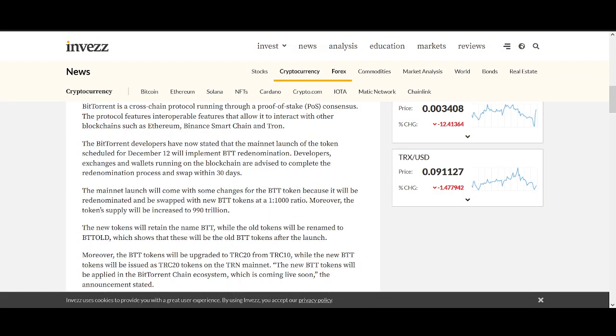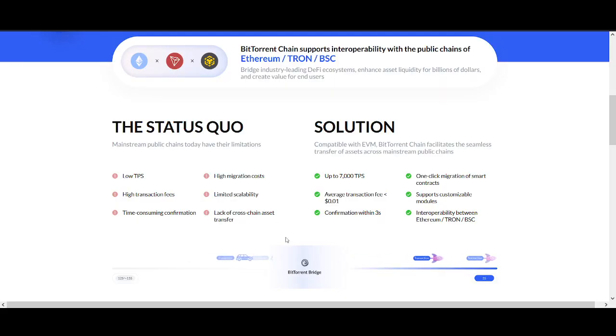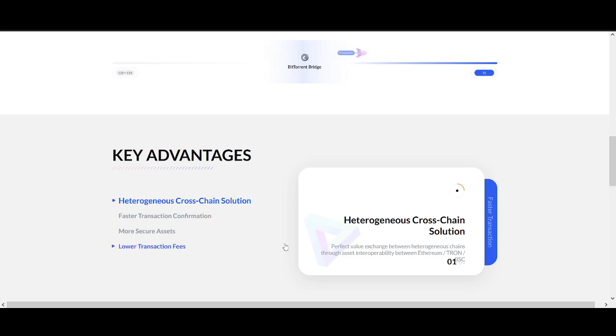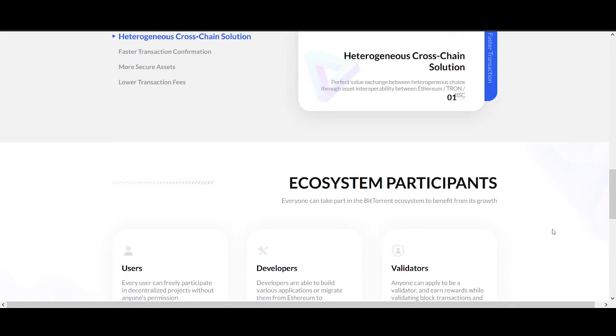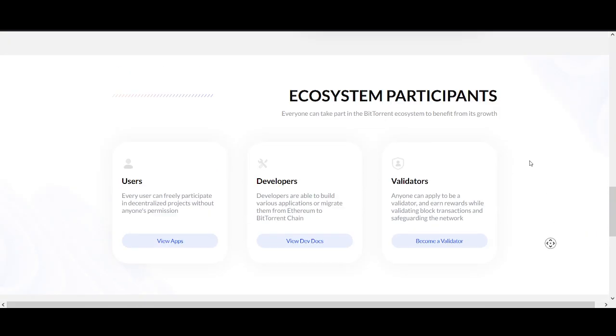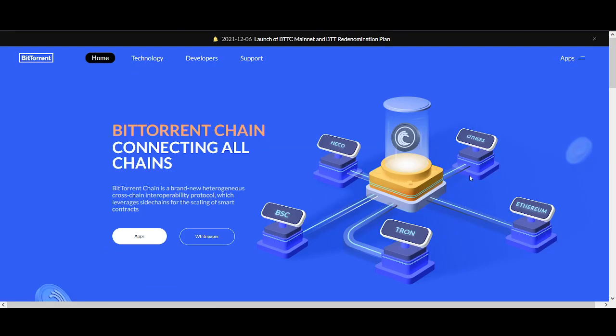That's the update fundamentally - what's happening to your tokens. Justin Sun needs to deliver on his word now, but this is good progress from the project.